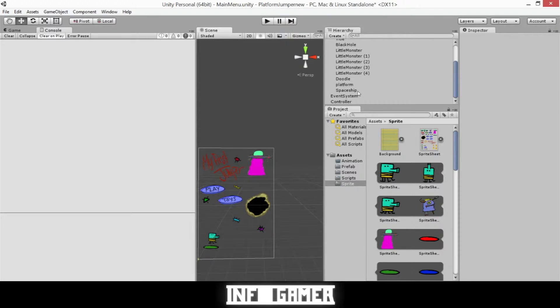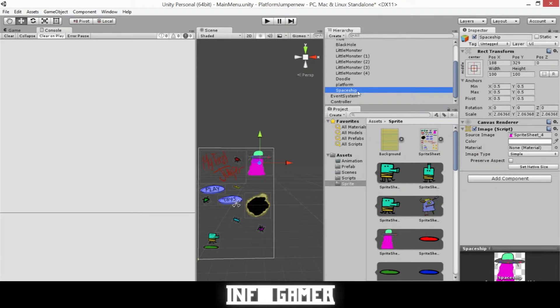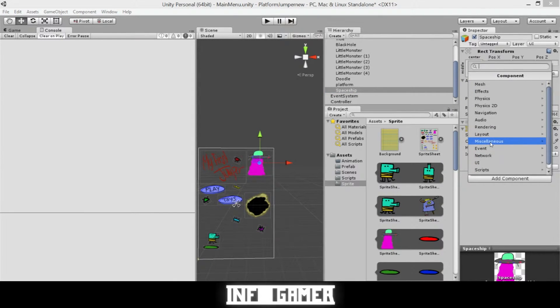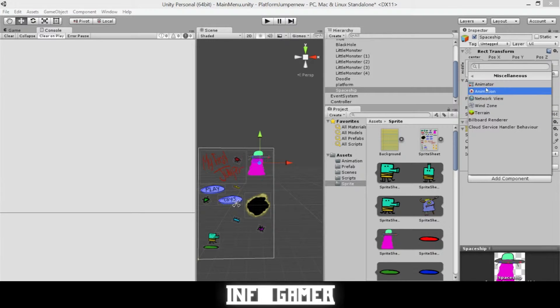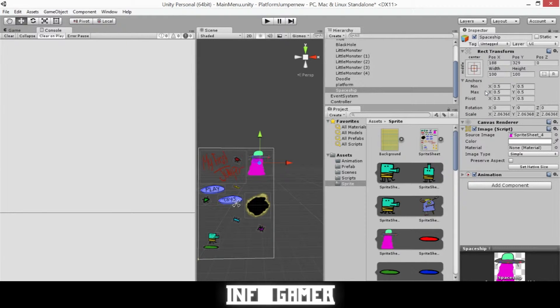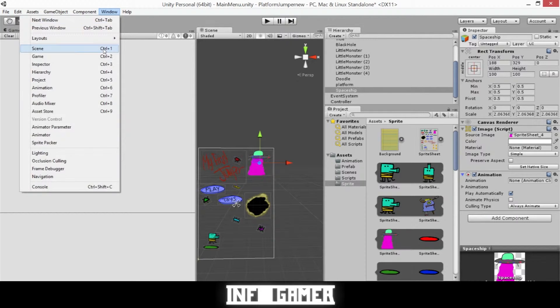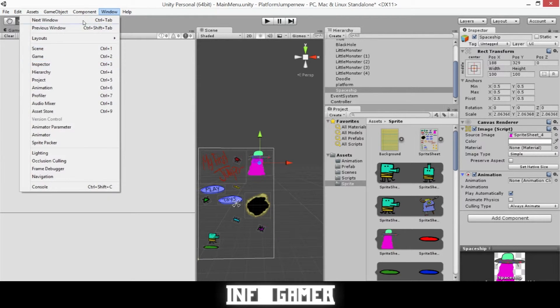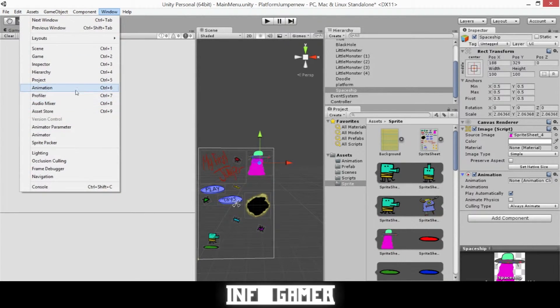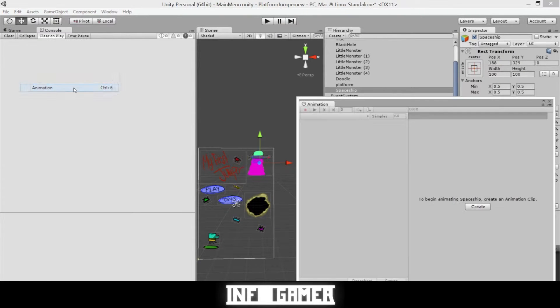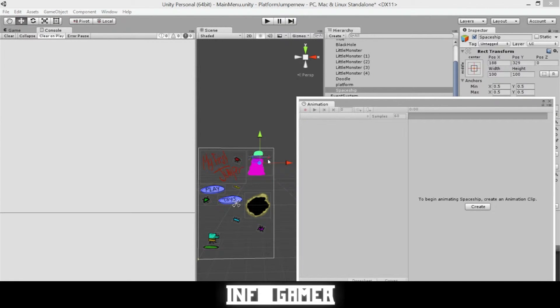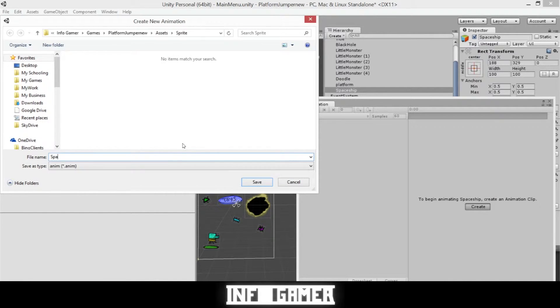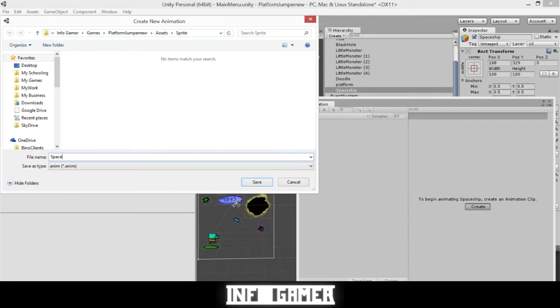To do this we'll need to select the spaceship we have in our main menu and then add a component which is under Miscellaneous and it's Animation. Then we'll need to open the animation window which is under the Windows tab and Animation. Then with our spaceship selected we'll need to create a new animation clip and we'll just call it the spaceship.